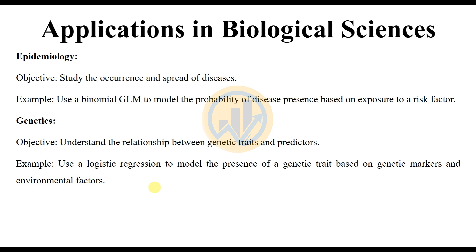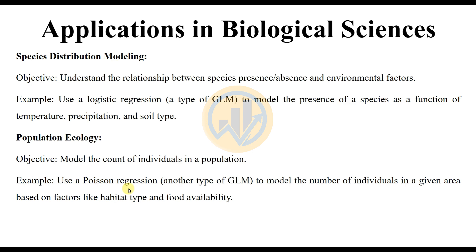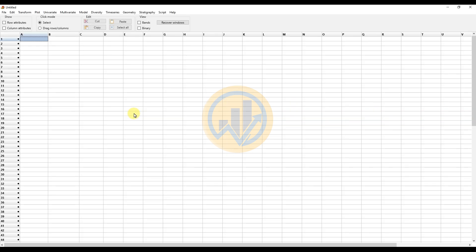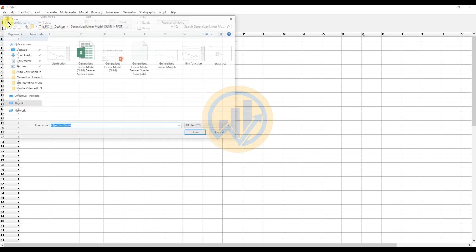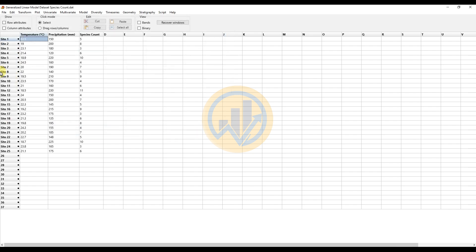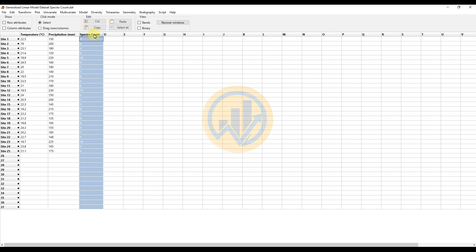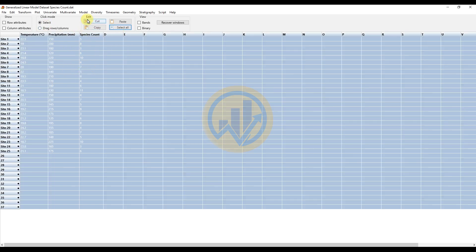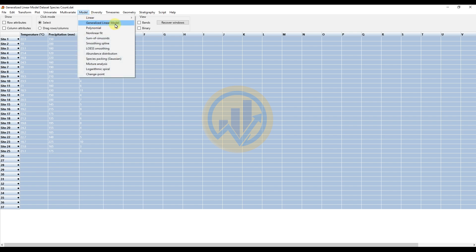Now we will analyze the generalized linear model in PAST statistical software using a dataset for species distribution modeling. Open the PAST statistical software. Enter the data — the generalized linear model data is already saved. Click File and Open, then select the generalized linear model species count data. We have 25 different sites, two independent variables — temperature and precipitation — and one dependent variable: species count. Select the column, click the select button, select all the data, go to Model, and select the generalized linear model in PAST statistical software.